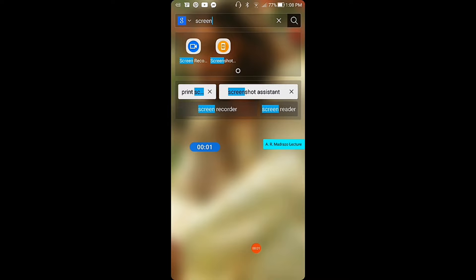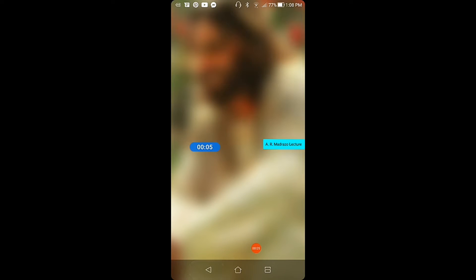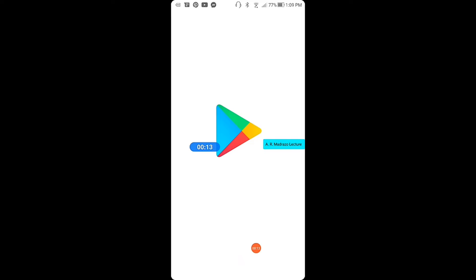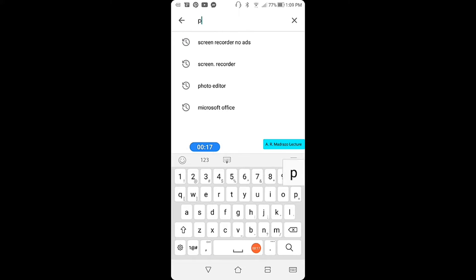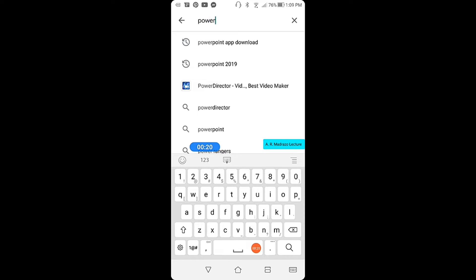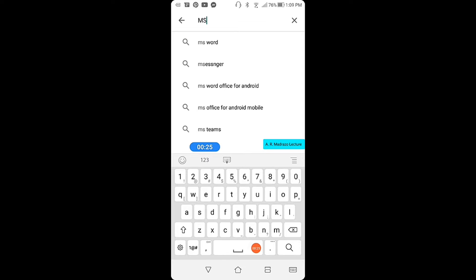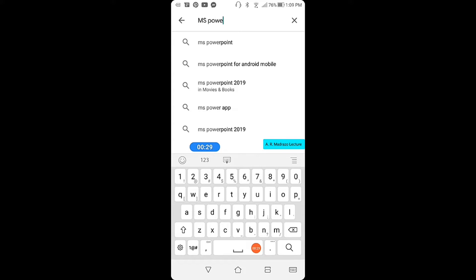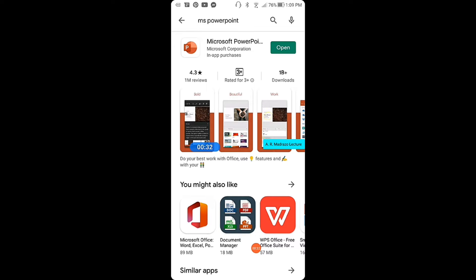First, you need to download the following applications. Go to your Google Play Store and download MS PowerPoint — it has to be MS PowerPoint. Check that it's the correct one, then open and install it.